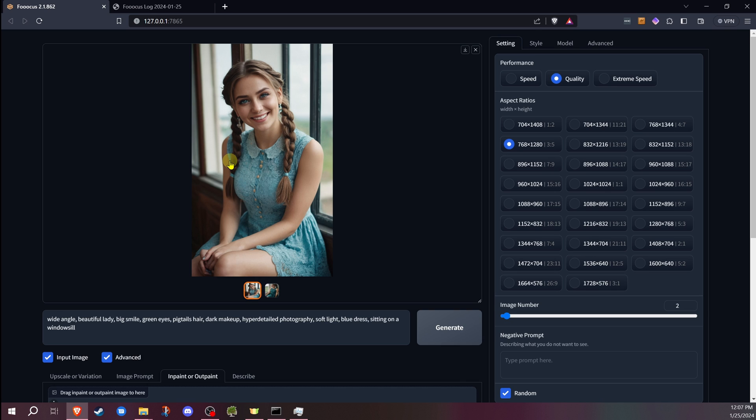You may like the rest of the image and you're just upset the eyes aren't right. Well, you don't want to have to regenerate it all. So this is where inpainting becomes very handy because you can just fix that one part of the image.